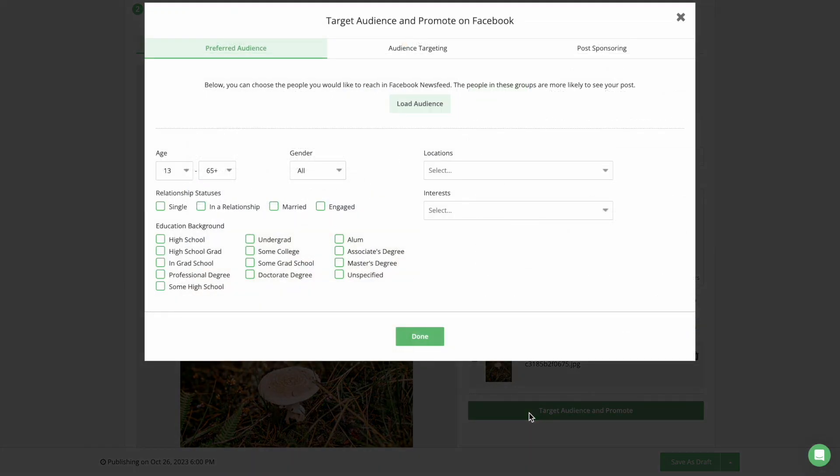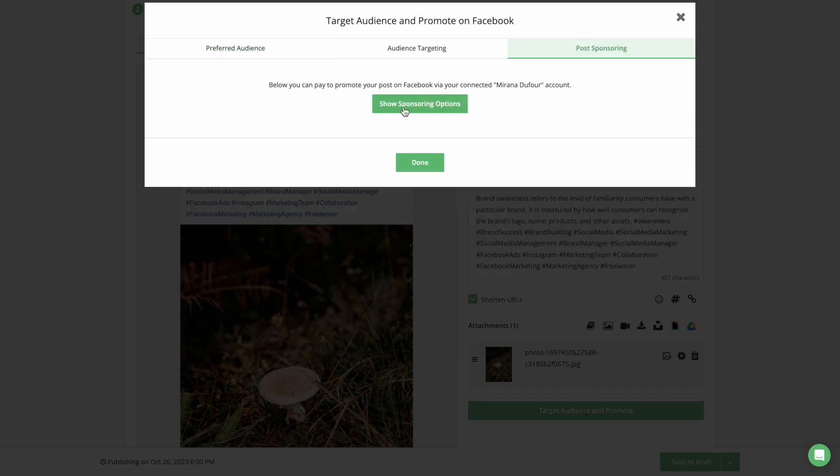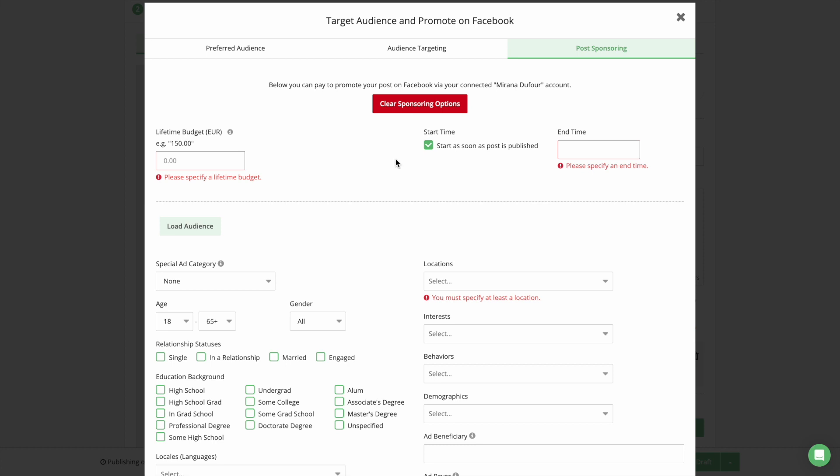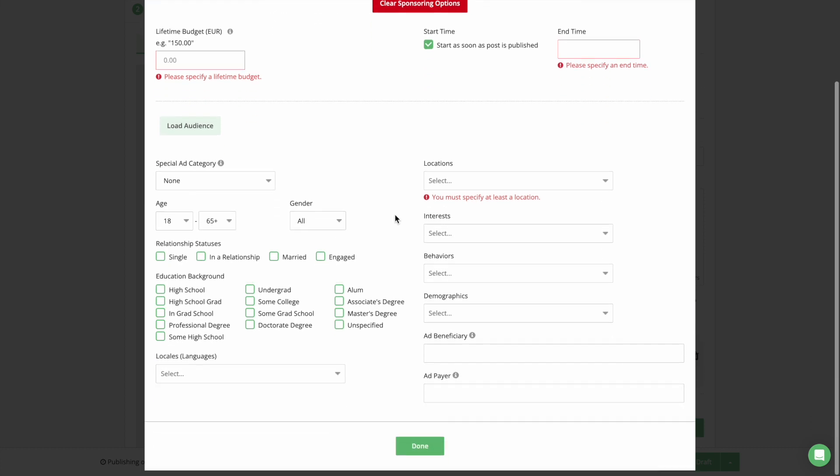Optionally, you can define a target audience for Facebook and LinkedIn posts organically and even boost your most important posts with Post Sponsoring.